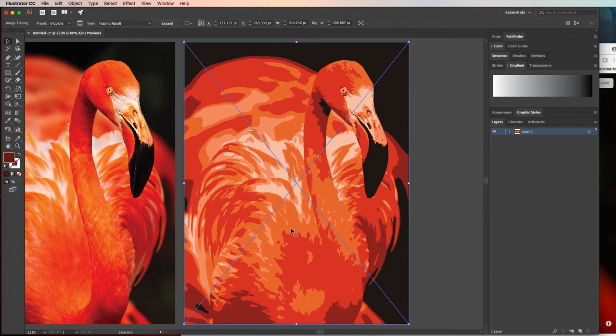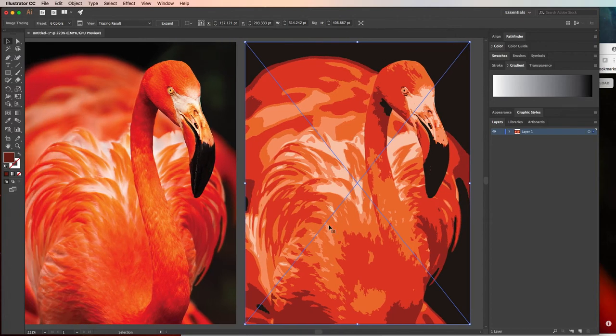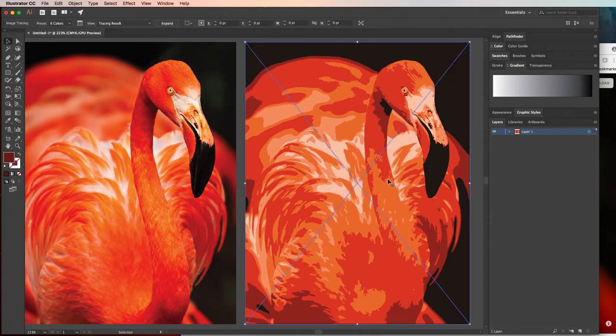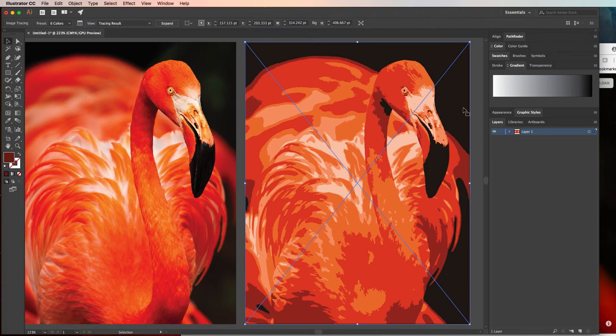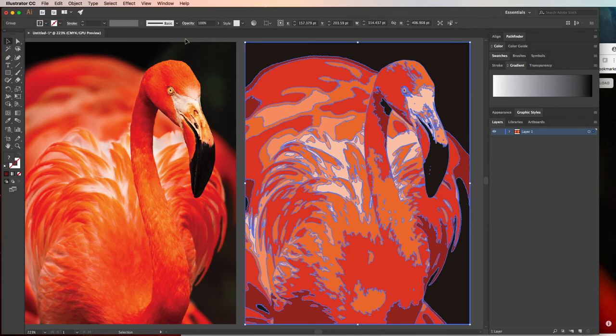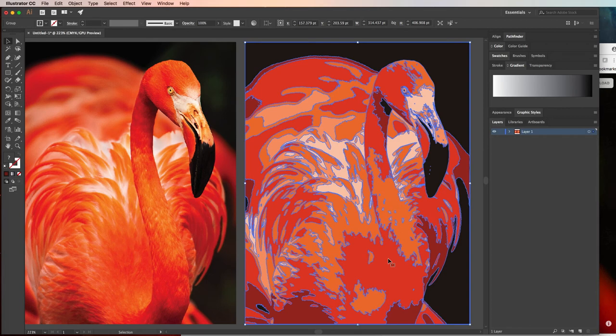Now with this one, you can just leave the tracing result as is. If for some reason you need to get in there and maybe let's say you want to delete this dark background or you want to change some of these colors manually, you can do that by clicking expand and it's going to break these all up into vector objects that you can manipulate. You can move them around, you can edit, you can change the color.